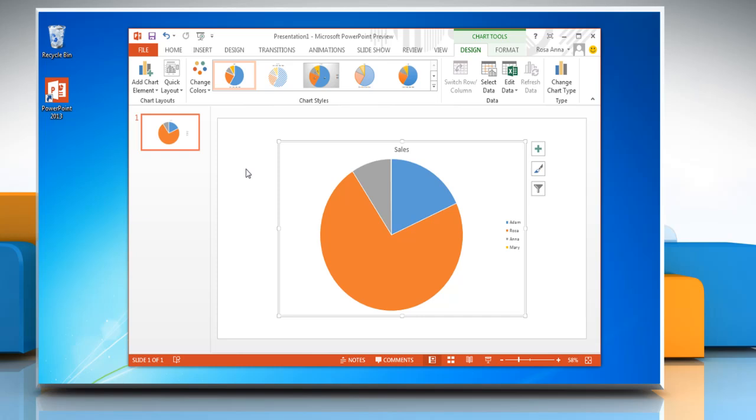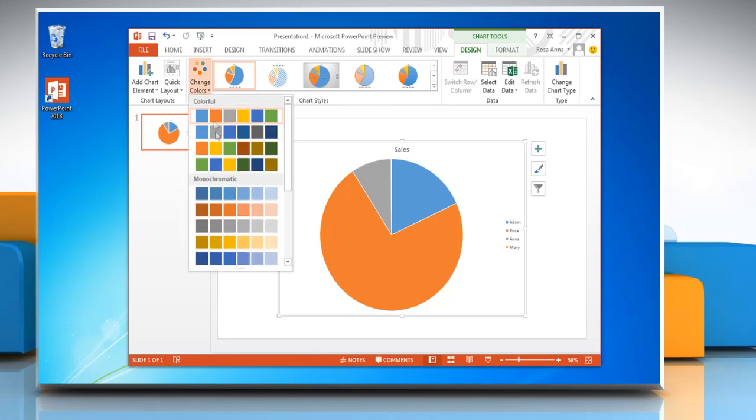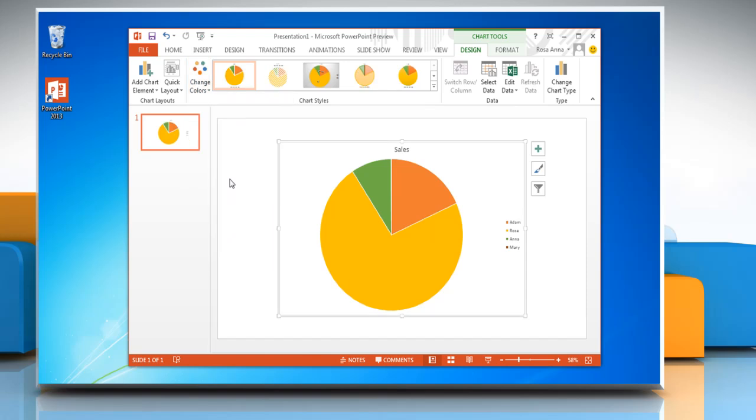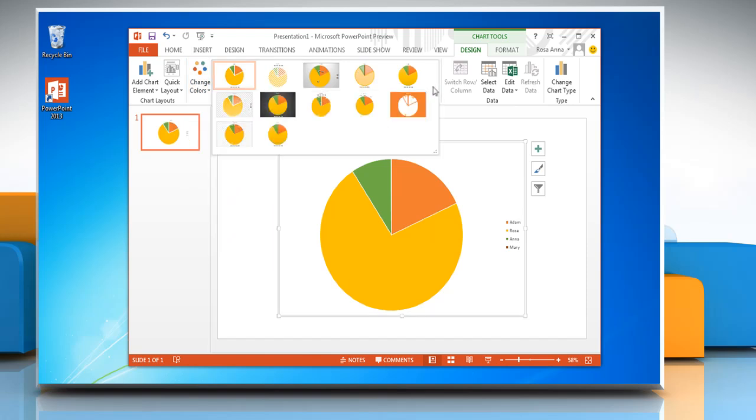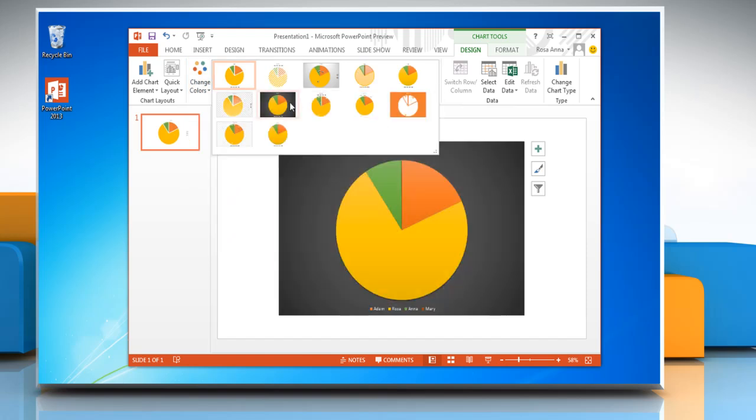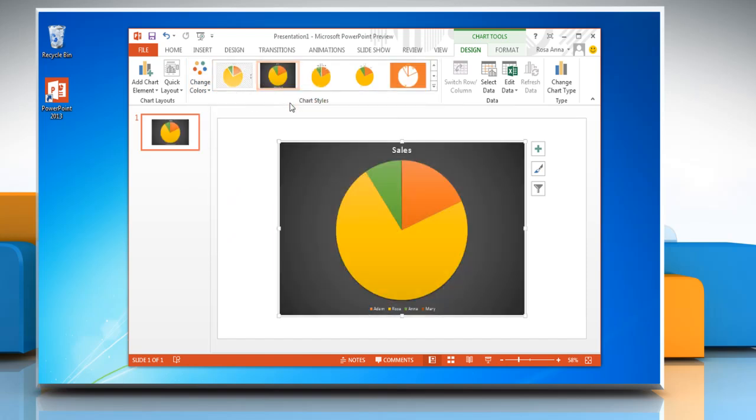To change the colors of the chart, click change colors and choose the preferred color from the menu. Open the chart styles menu and then you can change the chart style.